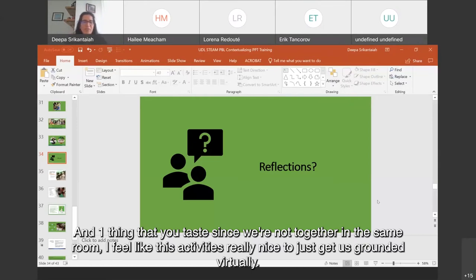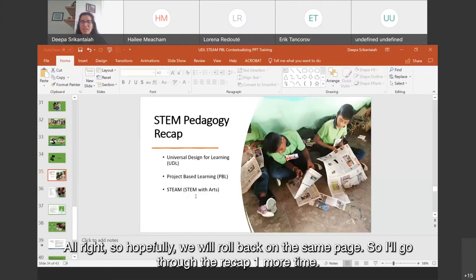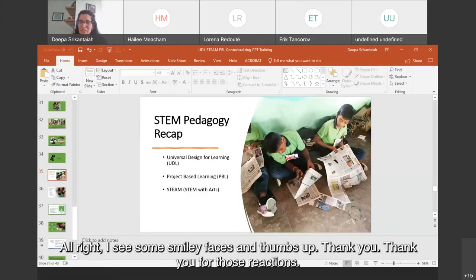Since we're not together in the same room, I feel like this activity is really nice to just get us grounded virtually. All right. Hopefully we're all back on the same page. I'll go through the recap one more time. I see some smiley faces and thumbs up — thank you for those reactions.